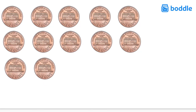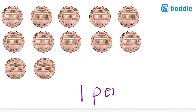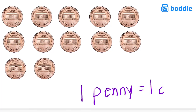When we counted 20 using pennies, we would count just like we'd count any regular number. Every penny is equal to one cent. I'll write that on the screen. One penny is equal to one cent.